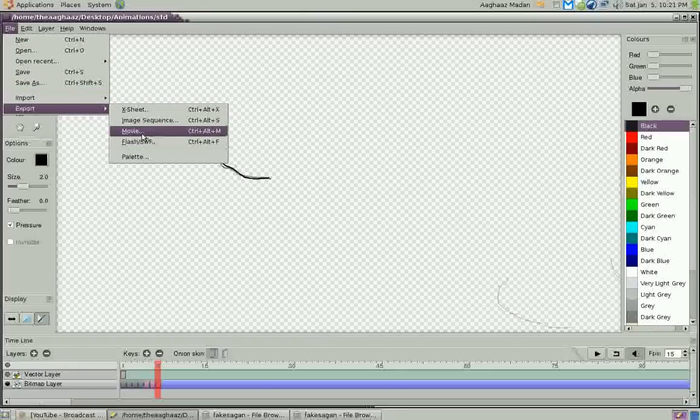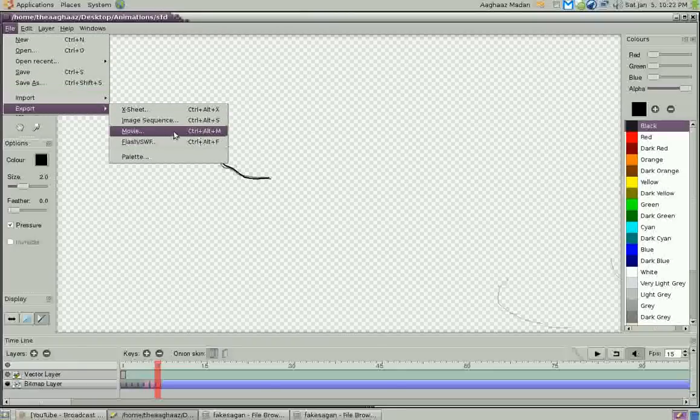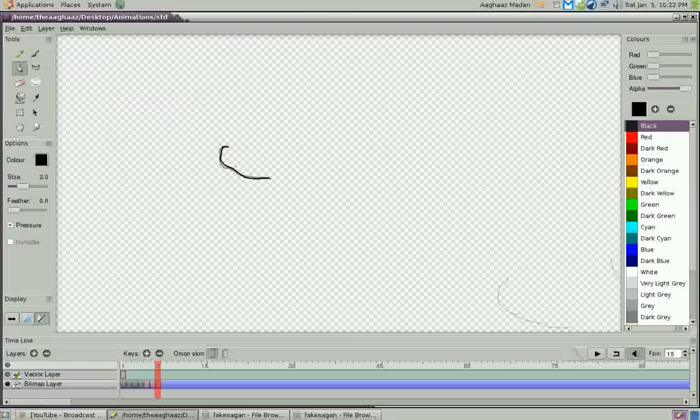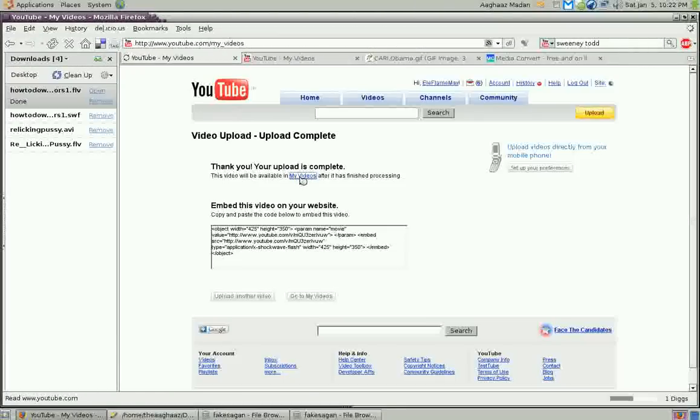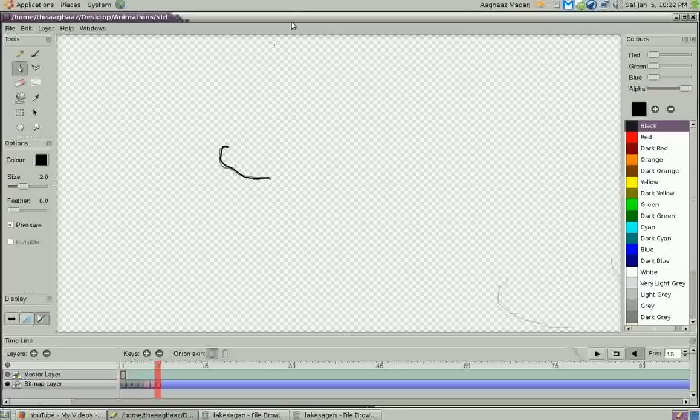It can also export to QuickTime Movie, which is, you know, yeah. And then Flash/SWF, which YouTube... oh look, my thing's done. Yay. Oh it's done processing too. Alright, whatever. Anyway.